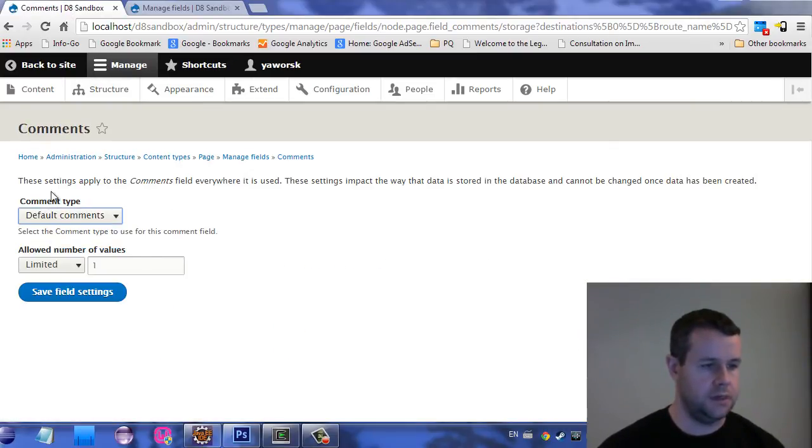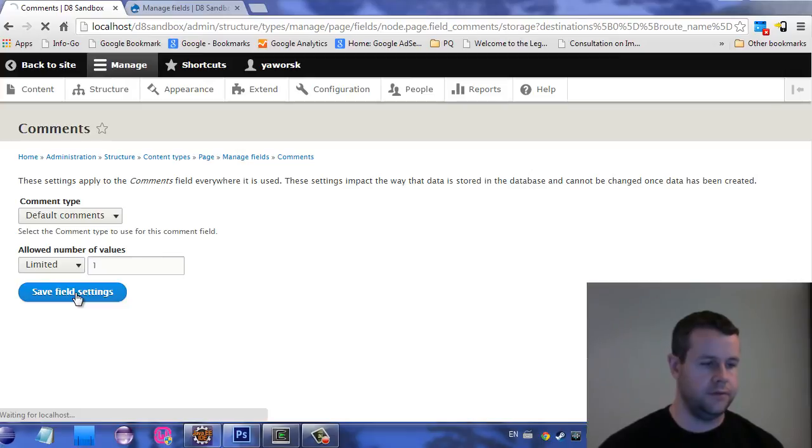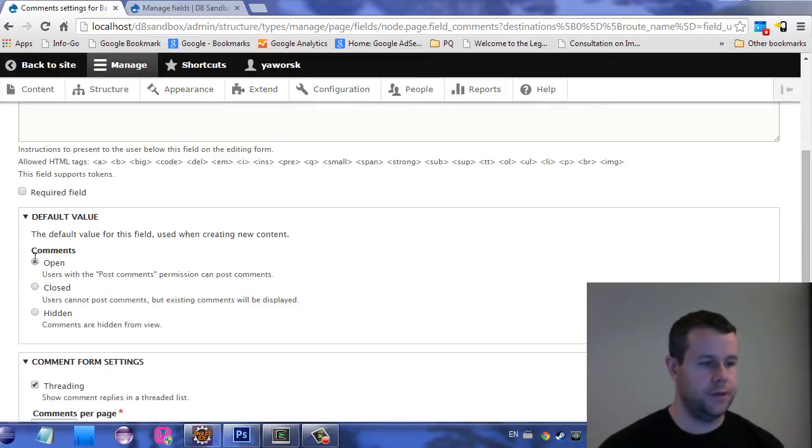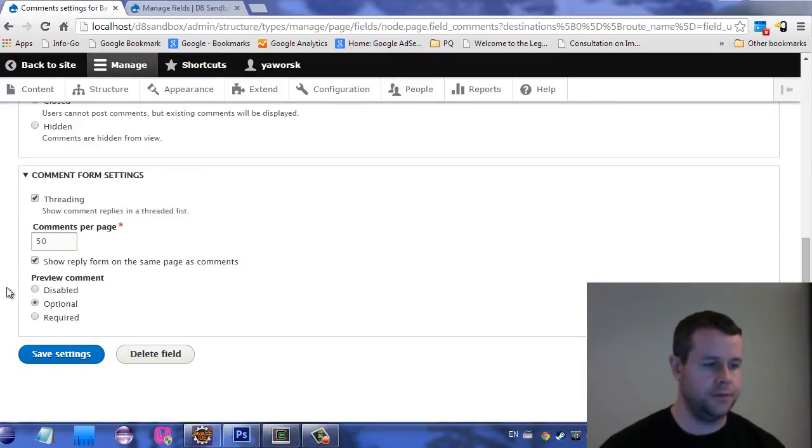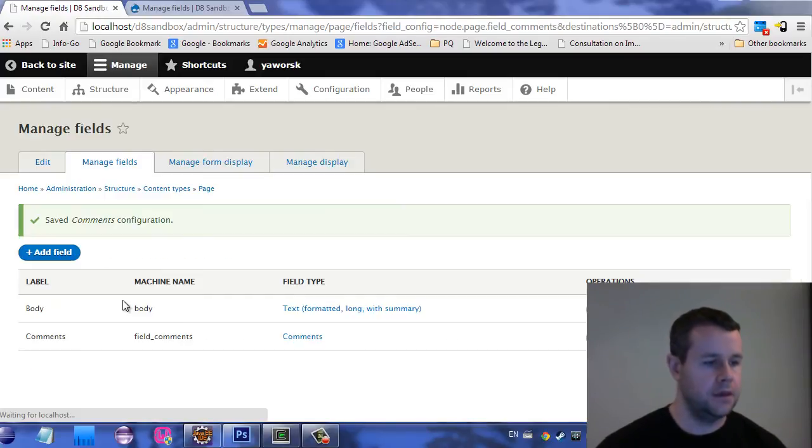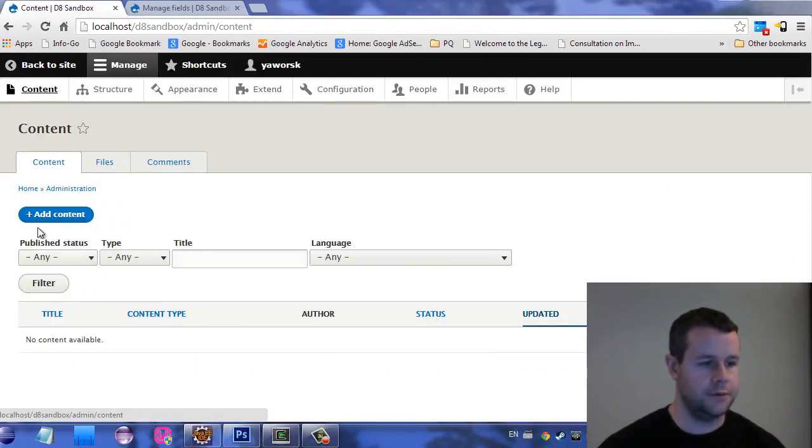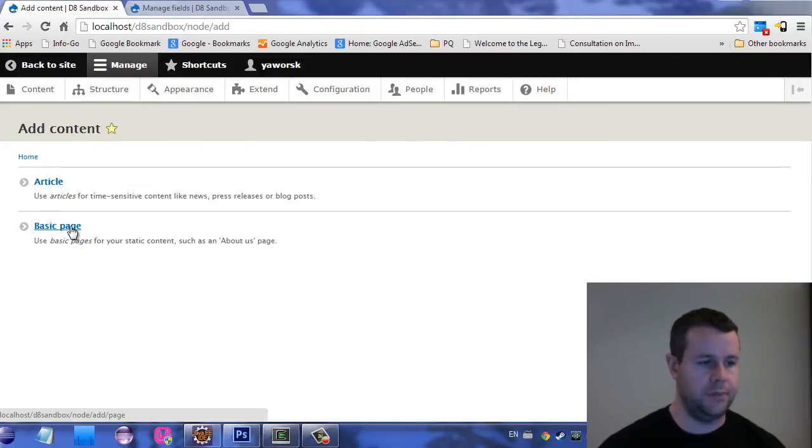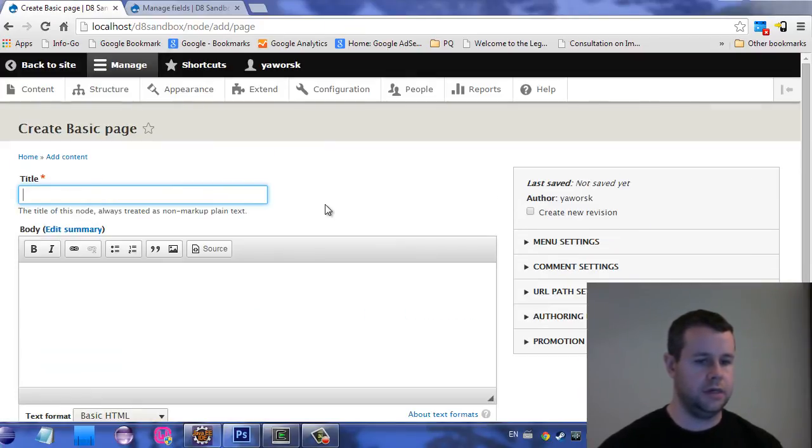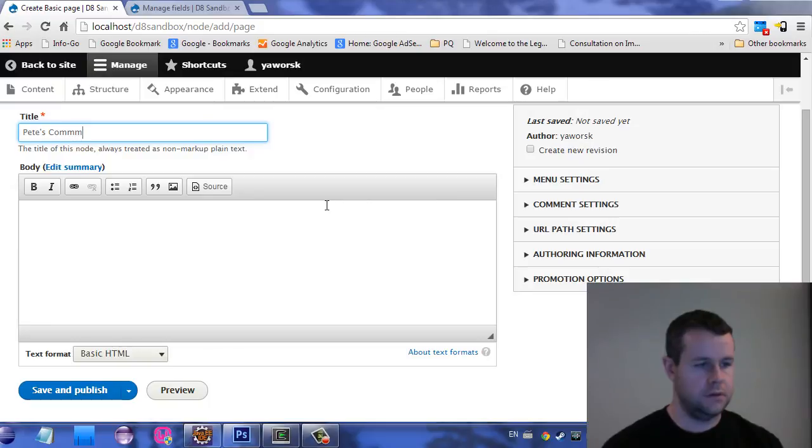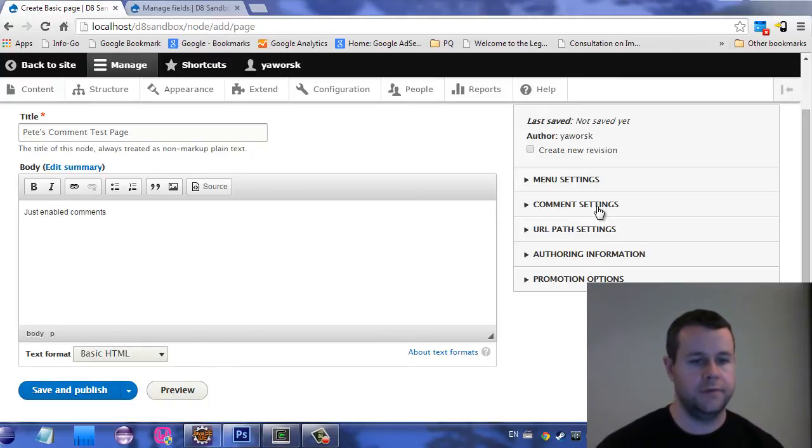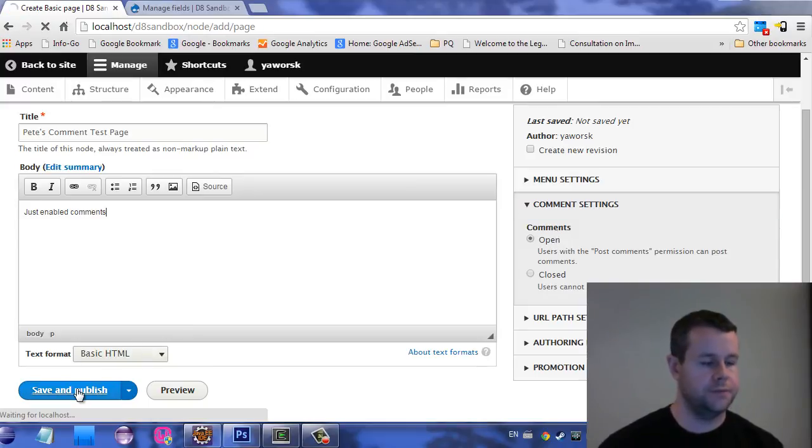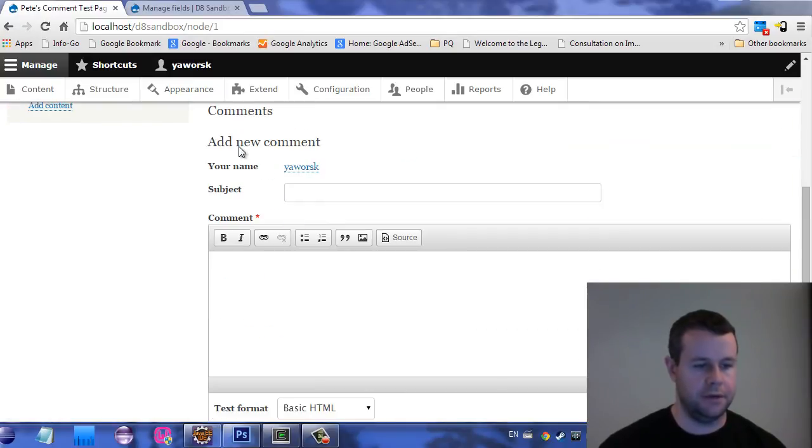So default comments, use setting it back. Yep, set the comments you want, limited number of values. Sure, let's just go ahead and leave it at one. Okay, so you get a comment, it's open. This looks like we're on the right path. And here we're going to have threaded 50 comments per page, optional preview, let's go ahead and save that. So this looks good. So I haven't lied to you. So there we go. Now I've got field comments. So I'm going to go back over to content. I'm going to add content. And I'm going to add a basic page. And this is going to be, I don't know, Pete's comment test just enabled comments, right? And we'll see here, we've got comment settings open close, we'll leave that open. That's good. We'll save and publish. And now you'll see we've got this nice comment form down here.